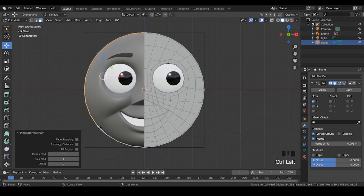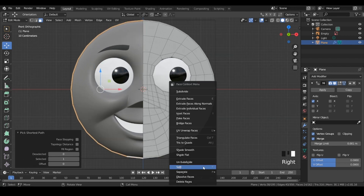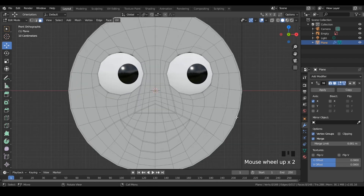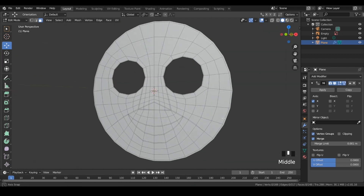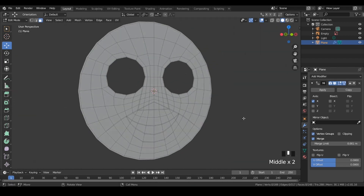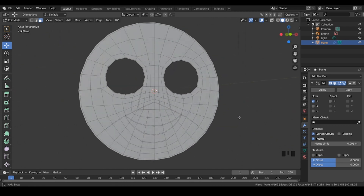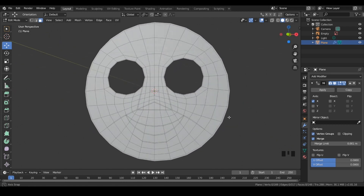Don't forget to delete the excess bits while you have the mirror modifier turned off. Then re-enable the mirror modifier. And that's about it really. Obviously it'll take you a while to lay the topology down at first, but over time, with enough practice, the average time you'd need would be about 5 to 10 minutes.